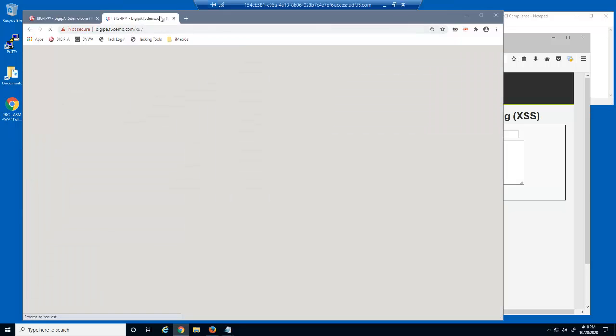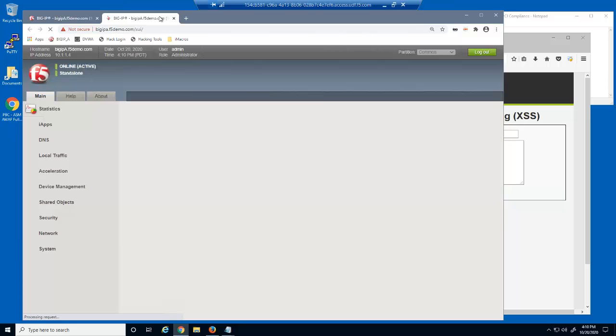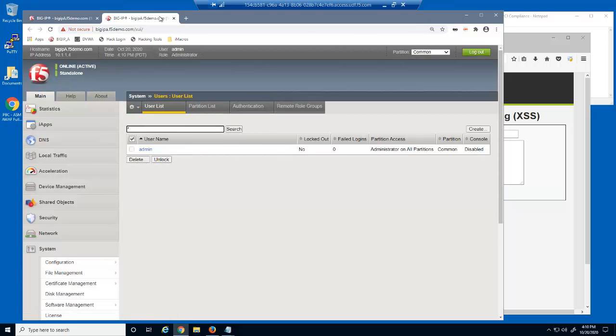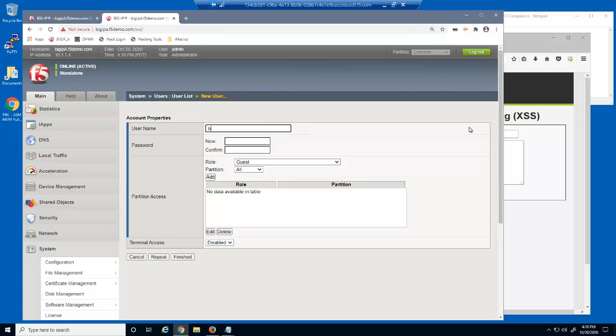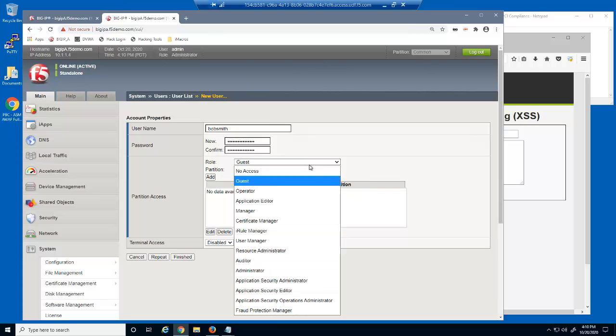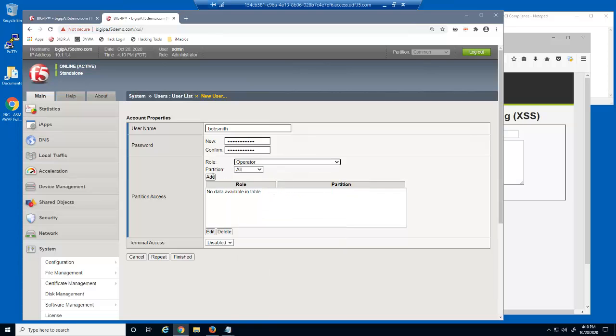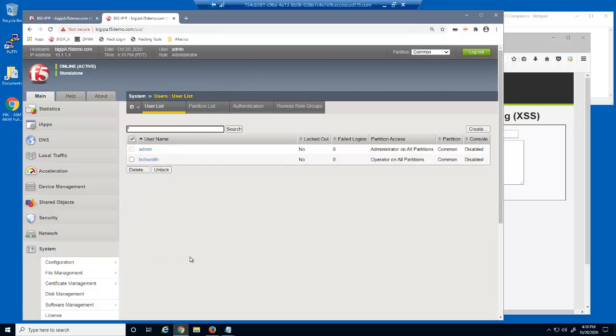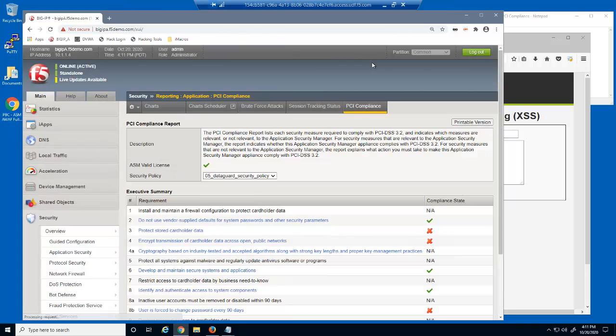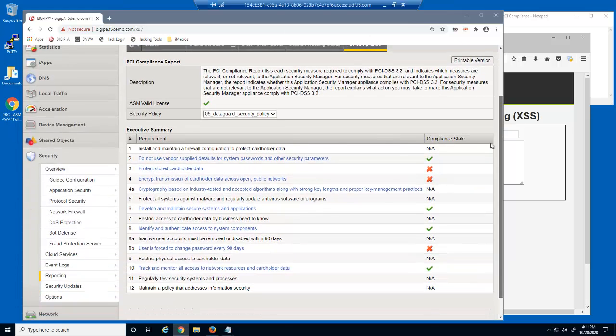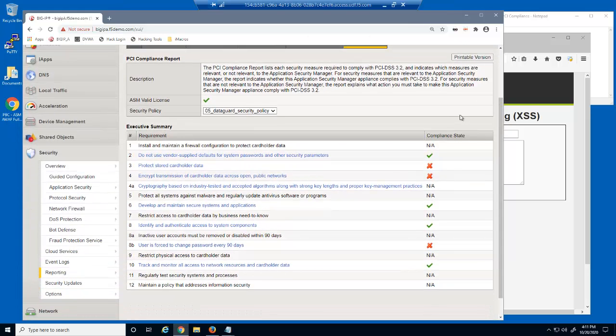We'll fix this by opening the user list page and creating a new user account, making this new user a Big IP System operator. Once we've completed this, we can re-run the PCI compliance report. We've now fulfilled PCI compliance sub-requirement 8.